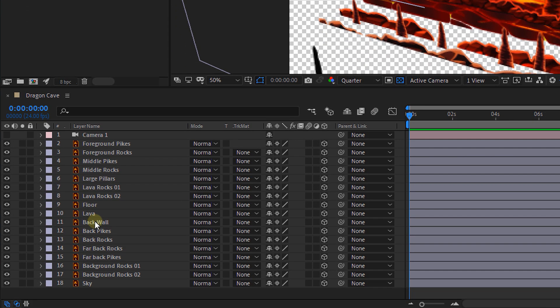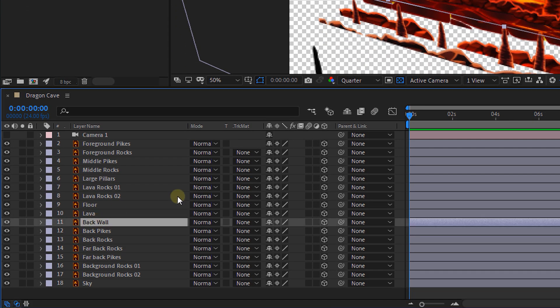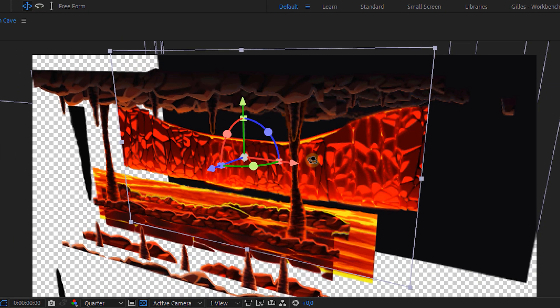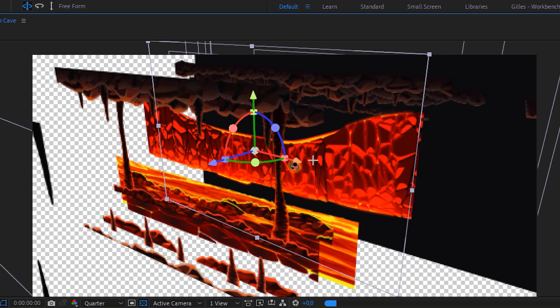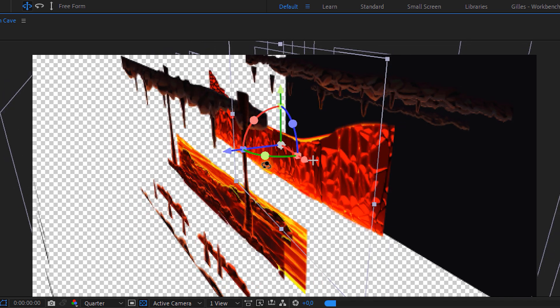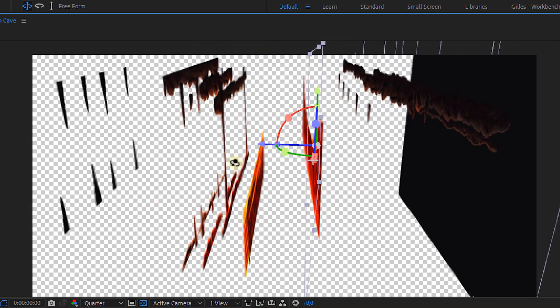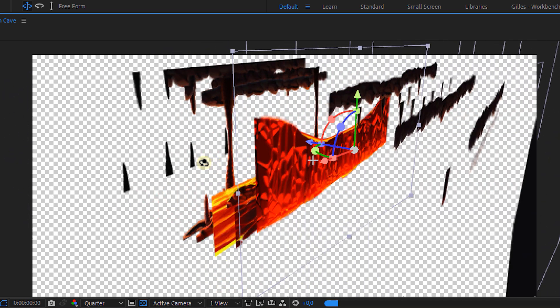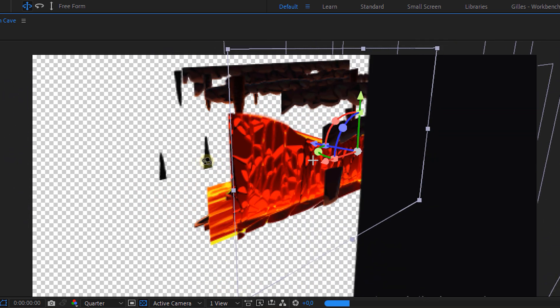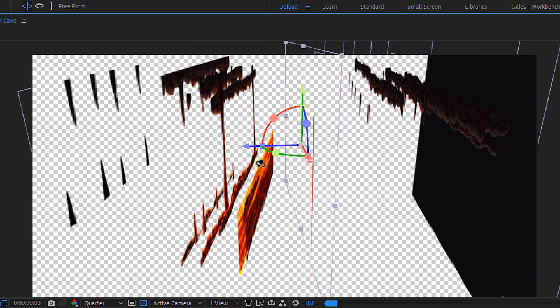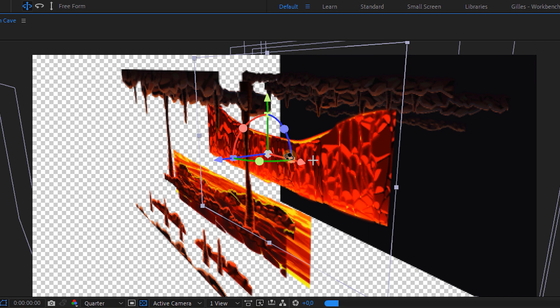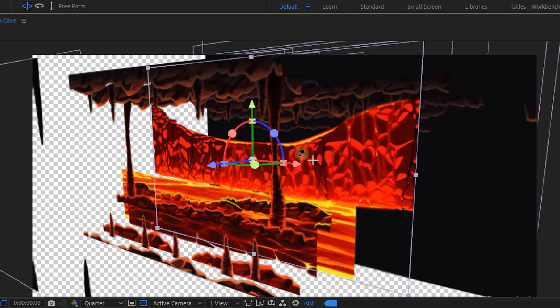But the way that I would usually work is by selecting the layer that I wanted to work on and then use the orbit tool. Your rotation point will now be the selected layer. And the same thing goes for panning and traveling.